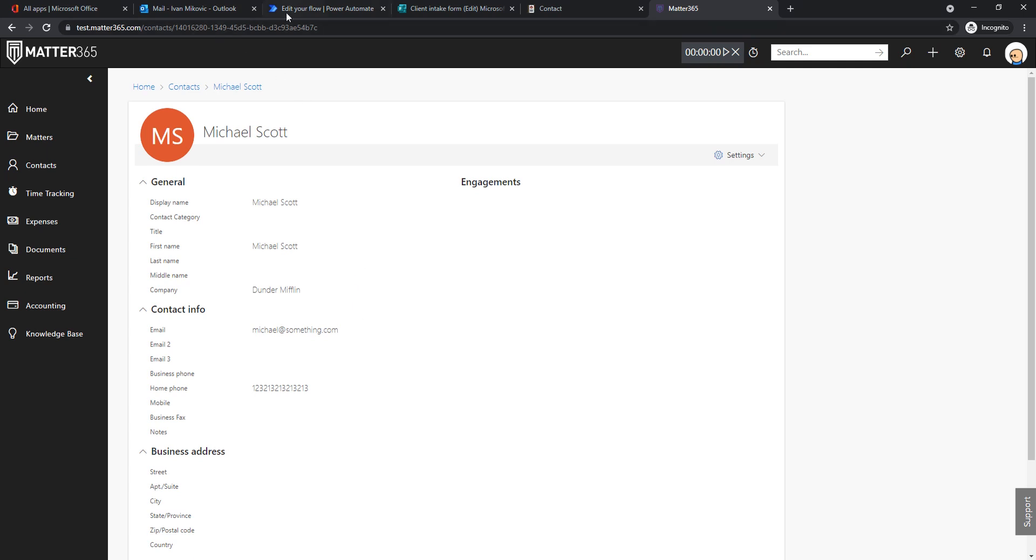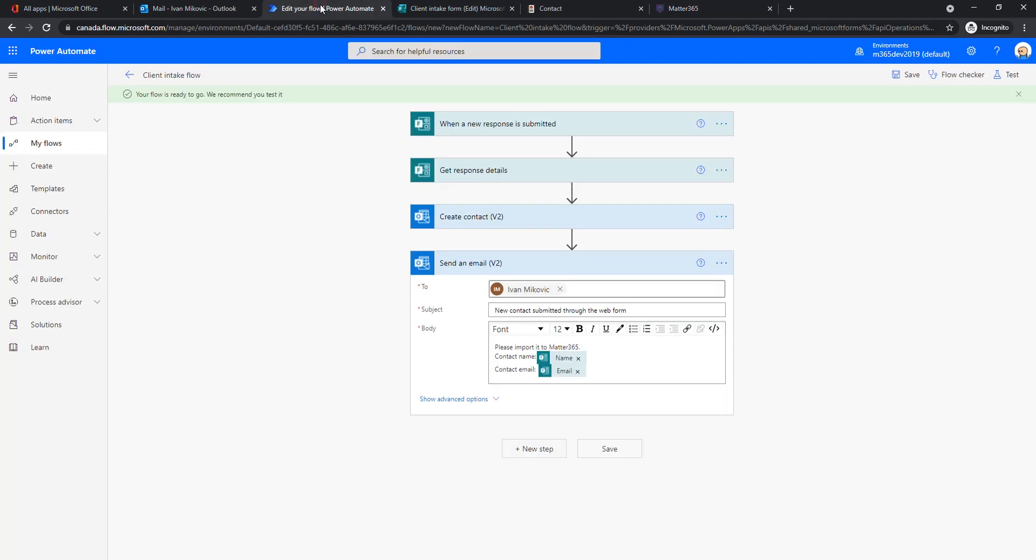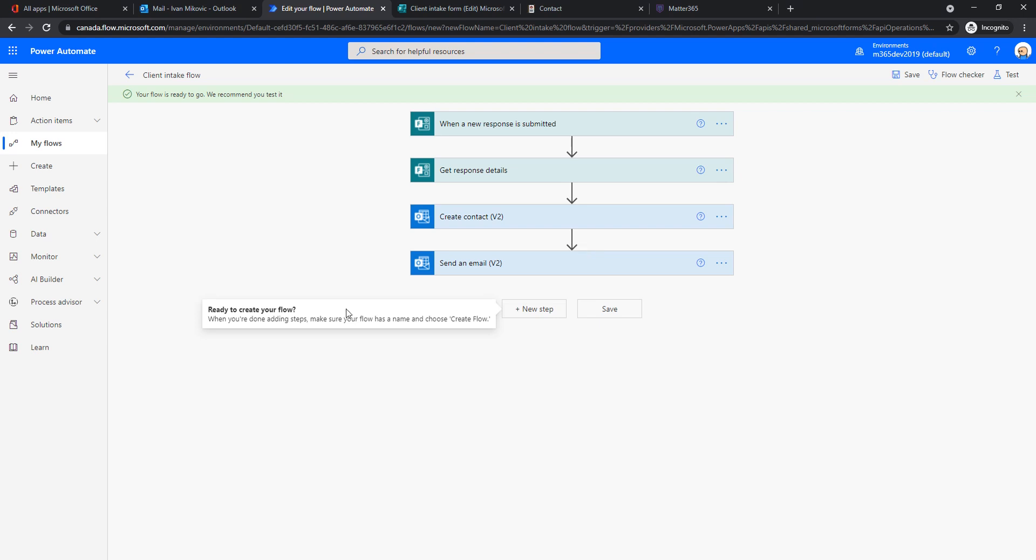Anyway, let's get back to the flow. So what we did today, we created a new Microsoft form that we decided to use on our website. And we said that we will create a flow that creates a new contact whenever a customer submitted a response. So we used all the info from the form to create this contact. And we created an email notification for us to know when that happens.